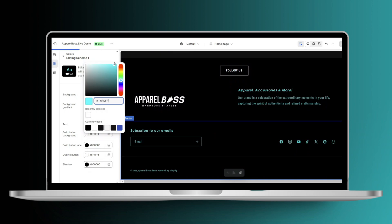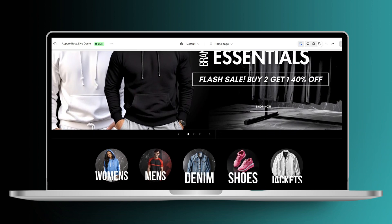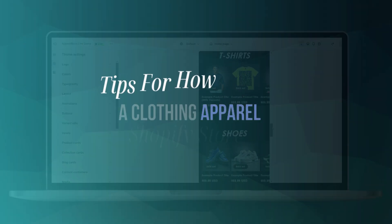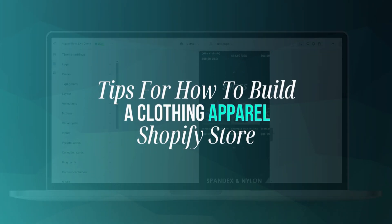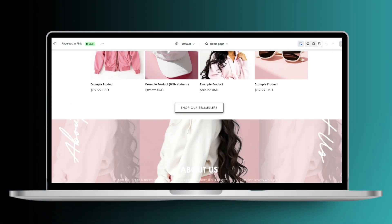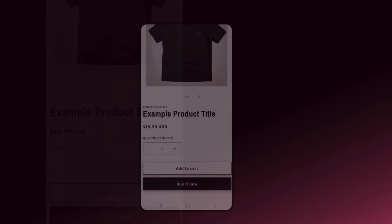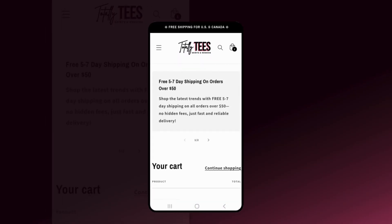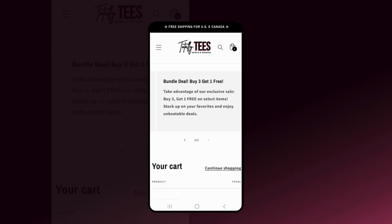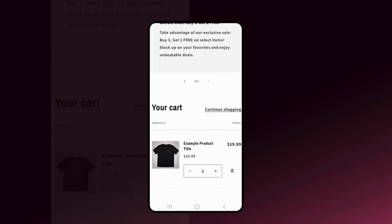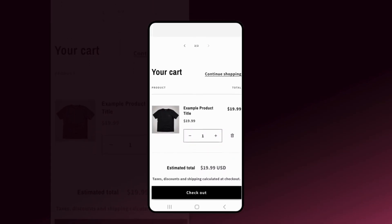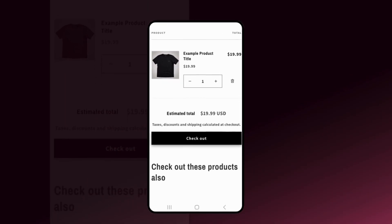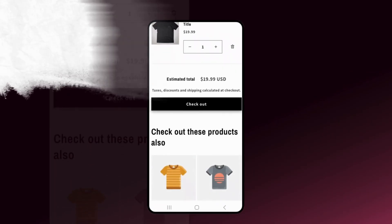Hey guys, welcome back to my channel. If you're new here, welcome! In today's video I'll be giving you a few beginner-friendly tips for how to create a Shopify website for your clothing apparel business. I'll be giving tips for different sections you can add to your website to help increase your conversion rate and create a more engaging website, whether you sell t-shirts, hoodies, accessories, or more.